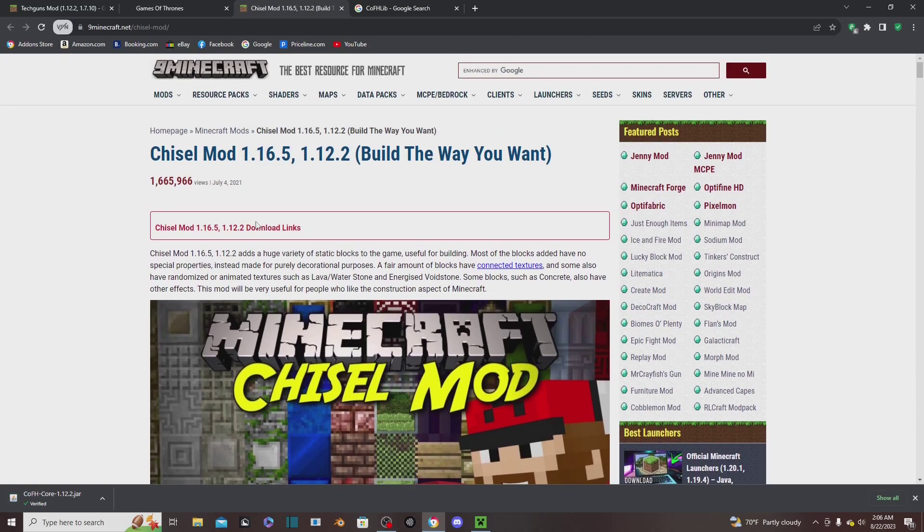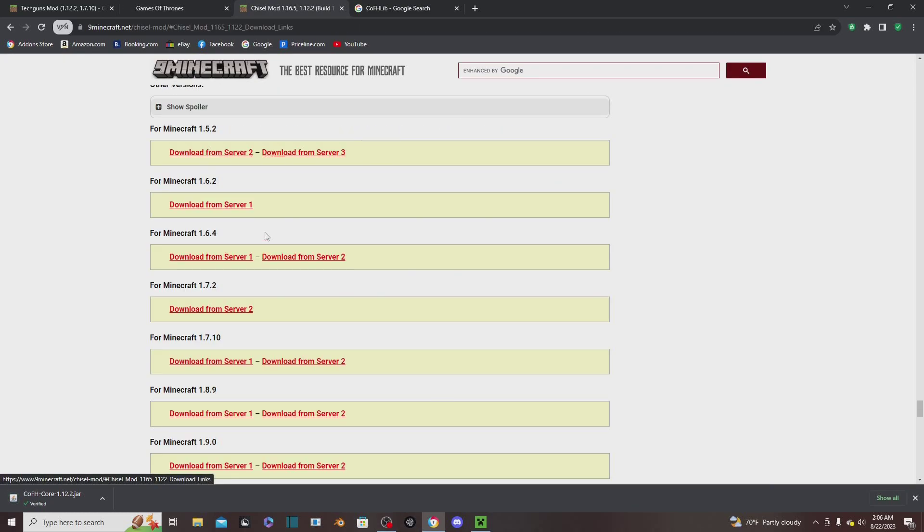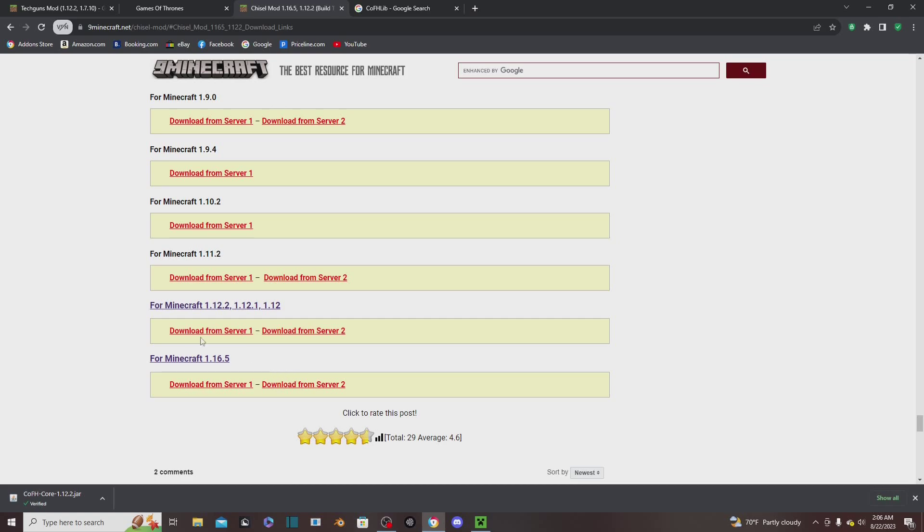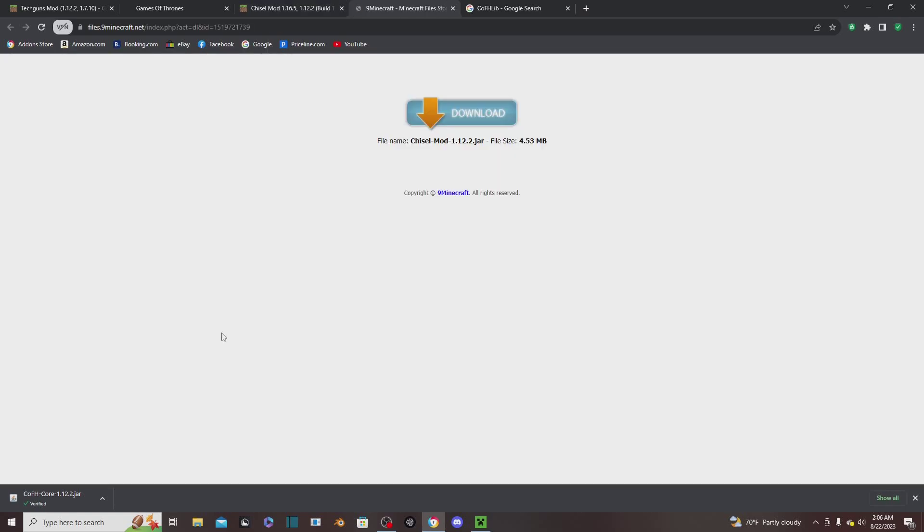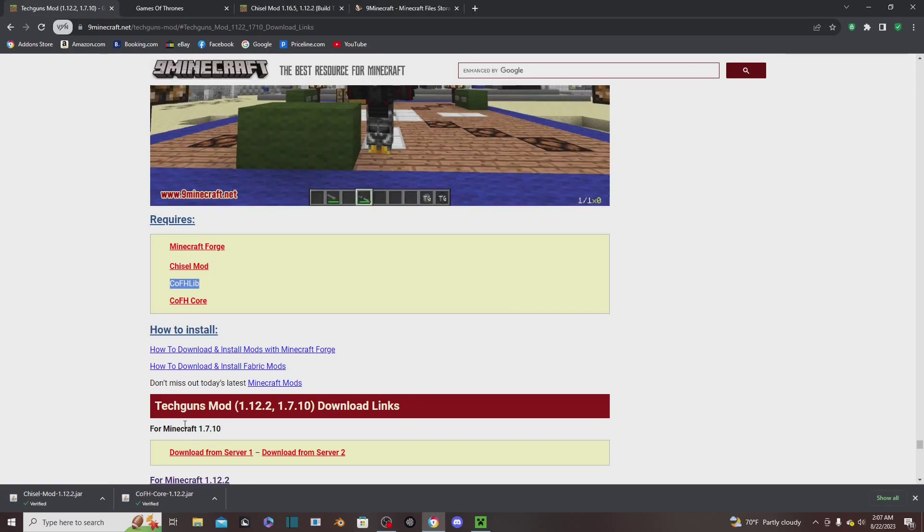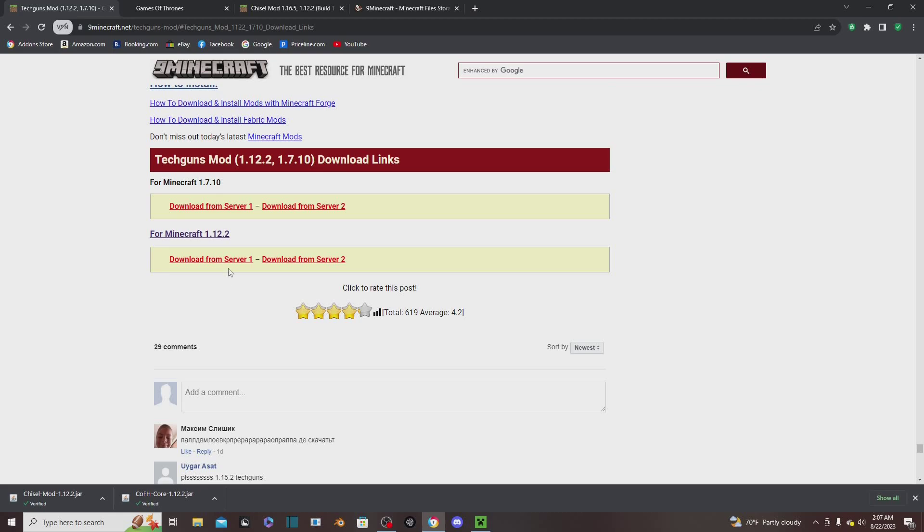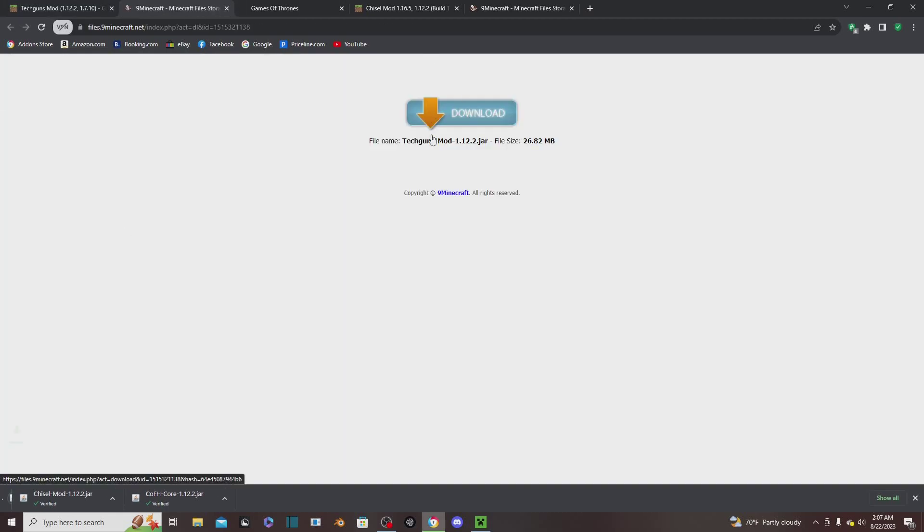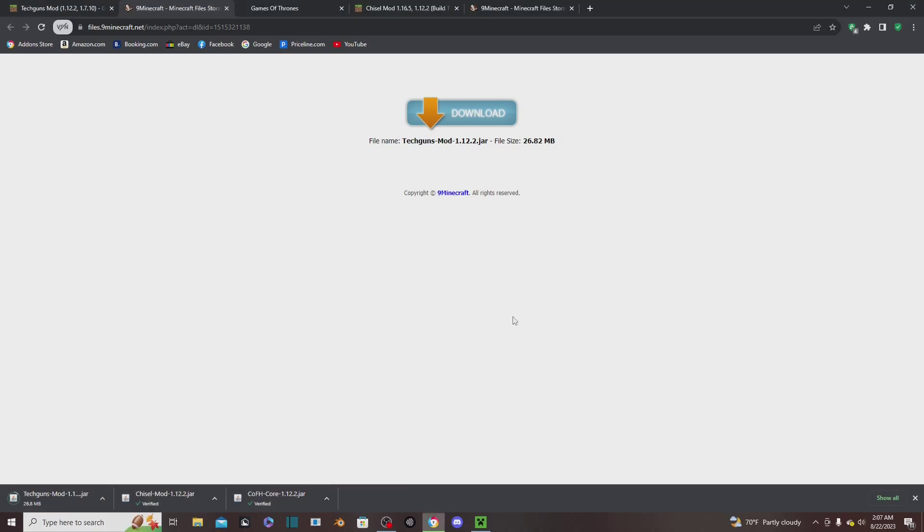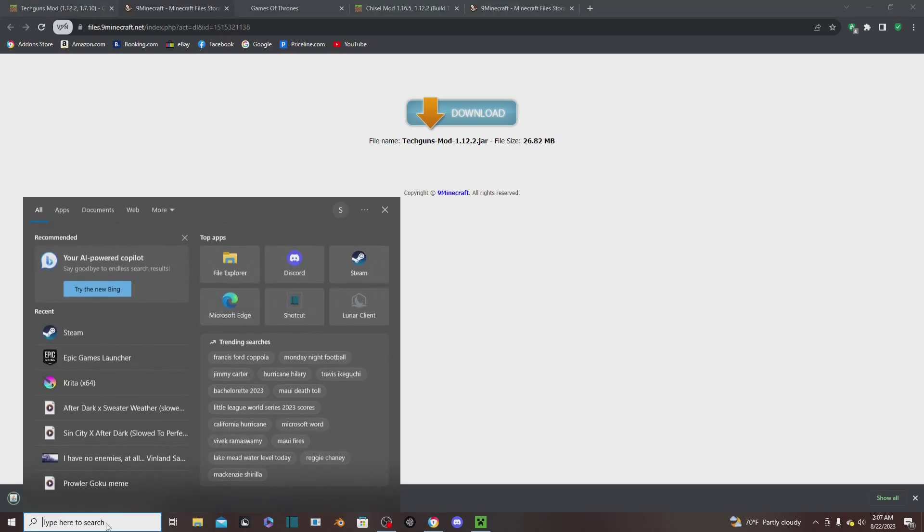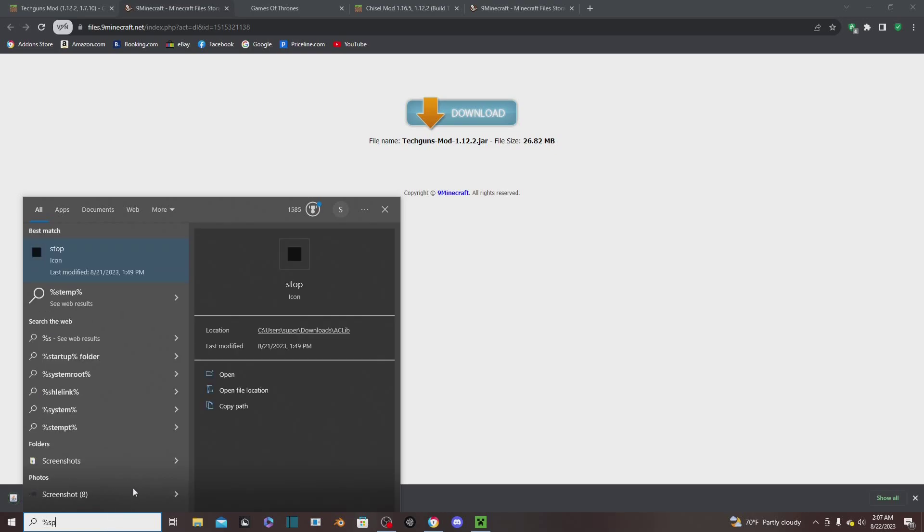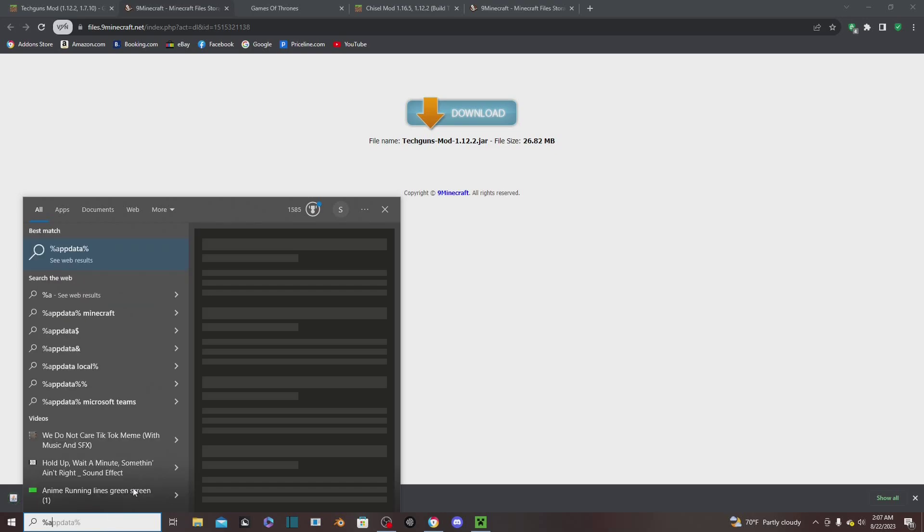Chisel mod - same thing. Go to 1.12.2, download from Server One, click down on here. The last one is not required, so we're going to go here, do the same thing for Tech Guns, download. You can also download some other mods. This works for every mod that is for Forge. Any Forge mod will work like this. Fabric is a little different - that uses some other stuff, but Fabric would also work with this method.